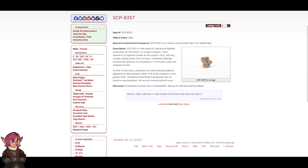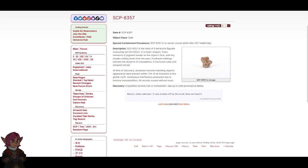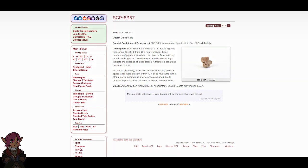Mexico, date unknown. It was broken off by the neck. Now we have it. Last updated: January 2nd, 1998.